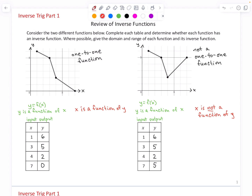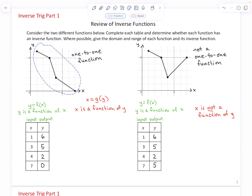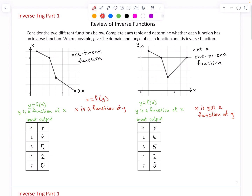Because x is a function of y, we could say x equals some function — I'll use g — of y. But because this relationship is the foundation for both notations, we use a special notation for this g. We say it's f with a negative one power on it. This notation means the inverse function of f. You can think of it as the function that undoes the effects of f. For example, f turned 1 into 6, 3 into 5, 4 into 2, and 7 into 0.